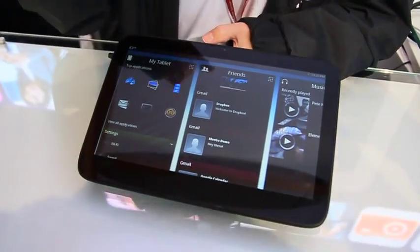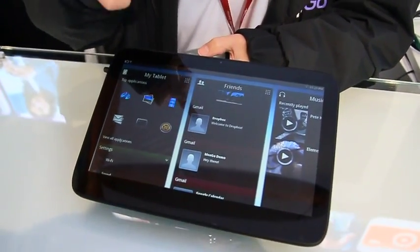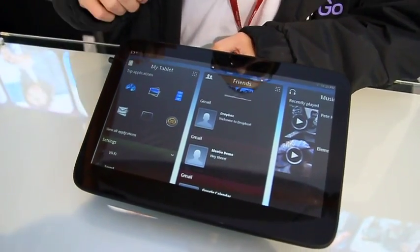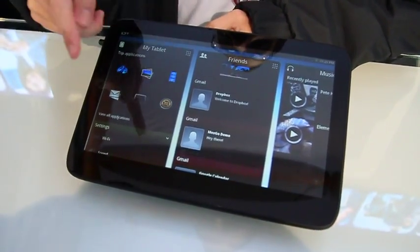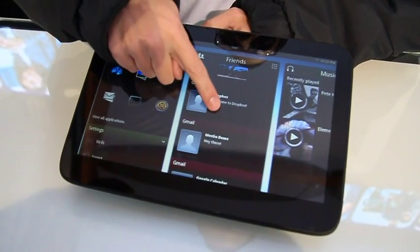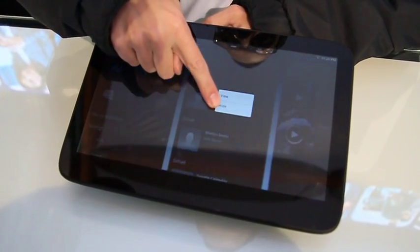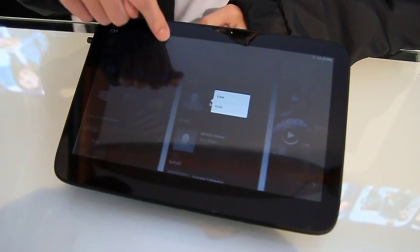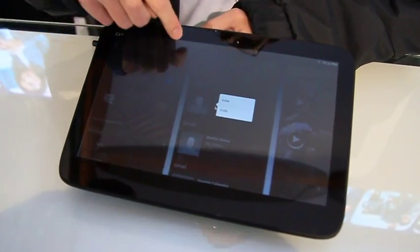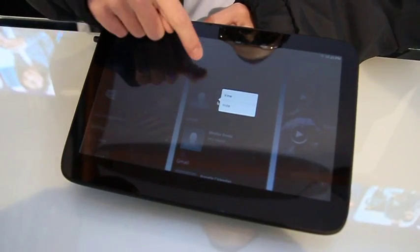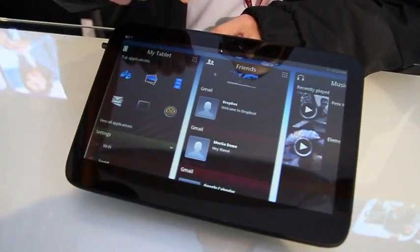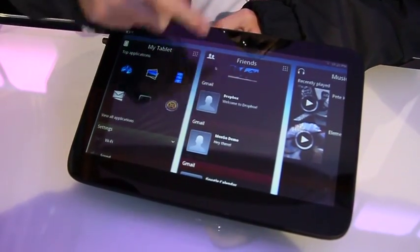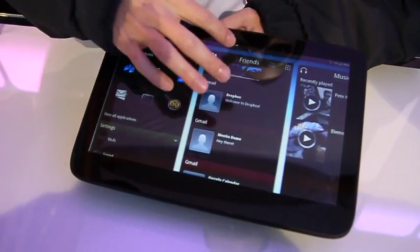It's content-oriented, user-oriented. And everything's got a context-sensitive menu. So you hold your finger down, you get a list of options.